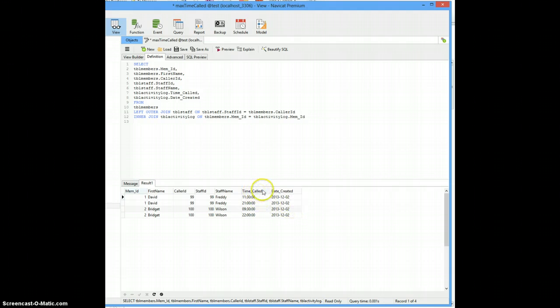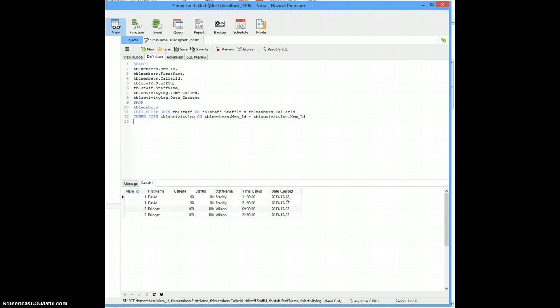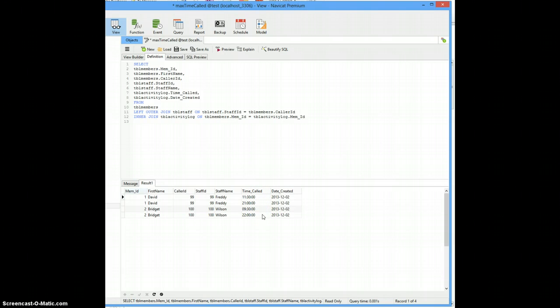Time called is really what you want to go after. Because if this is just a date field, and if they're all running on the same date, then you can't group by that to get something valuable out. But you do have a time called field, so we can group on that and test for that as well. So right now I've got four records coming out.